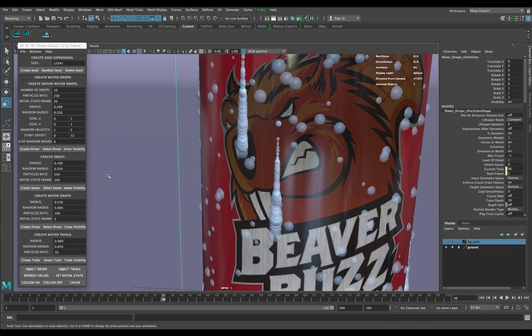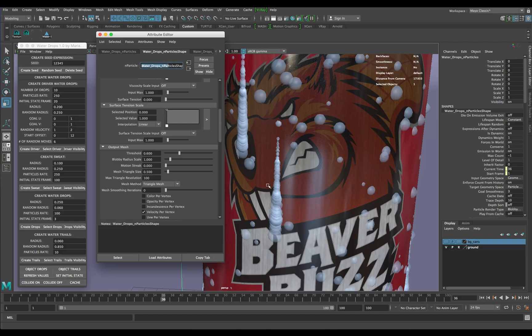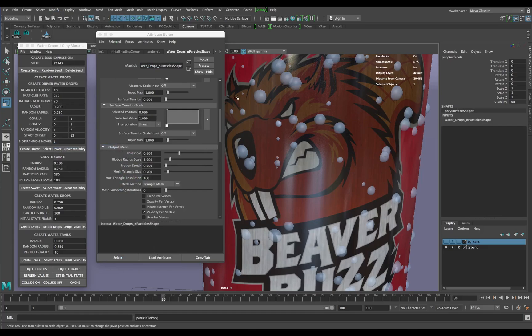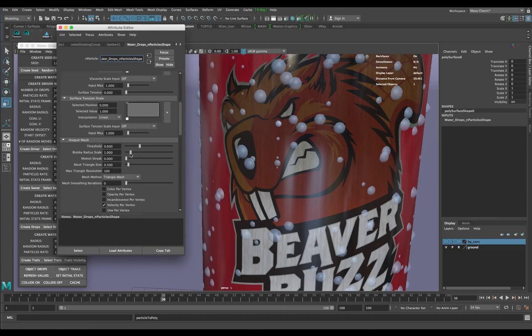A cool feature you can use: grab the water drops, go Ctrl+A to get the nParticle water drops particle shape. You can see two balls that get really close together because of surface tension — in real life they'd merge into one like a metaball, and just leaving them as separate spheres won't look like that. Under Modify, you can convert nParticles to polygons. Some will disappear, but go into the Water Drops nParticle Shape, open the Output Mesh rollout, and play around with Blobby Radius and Threshold.